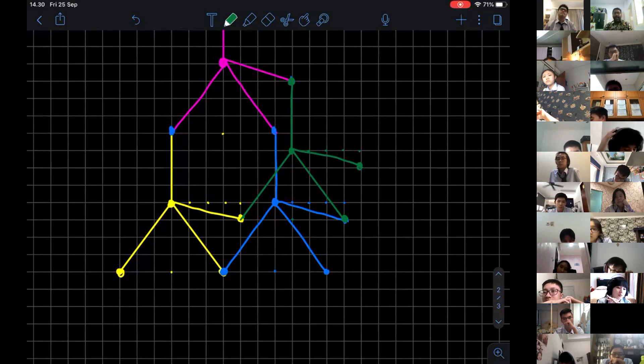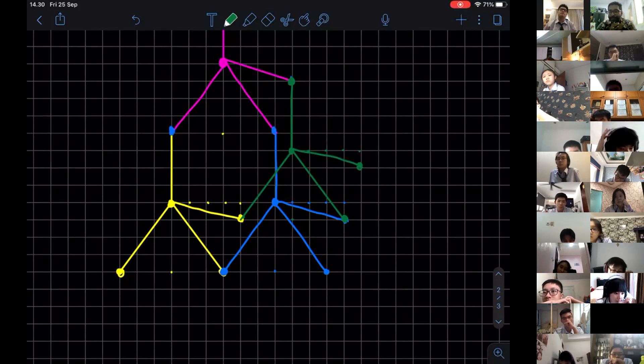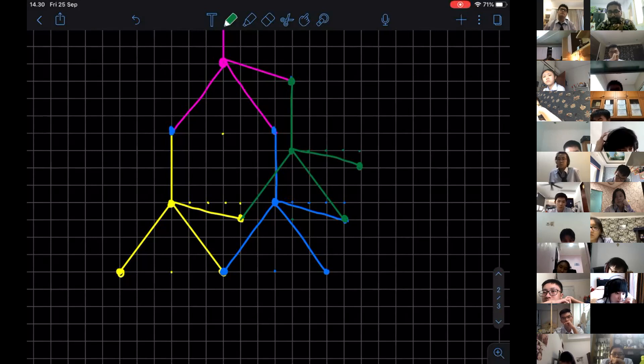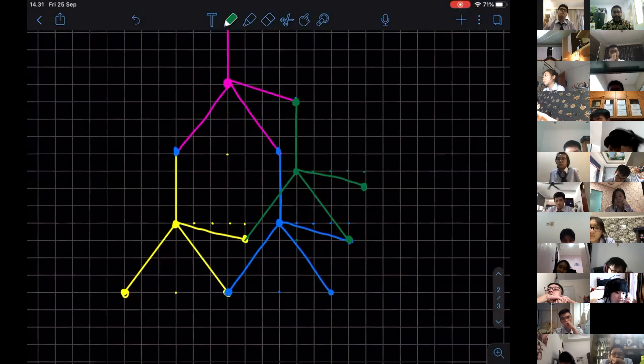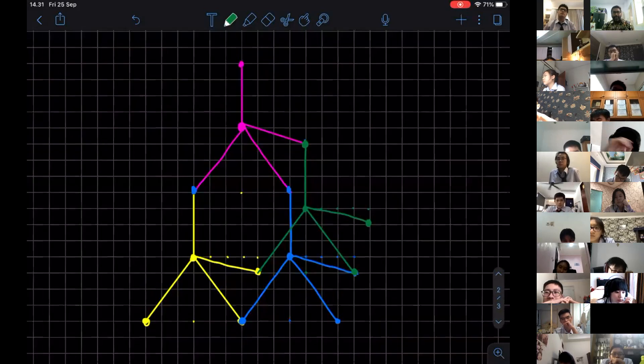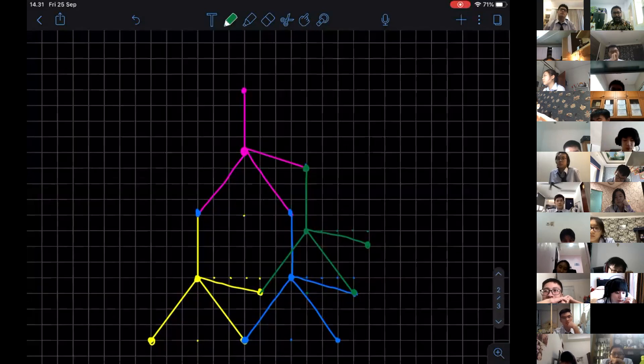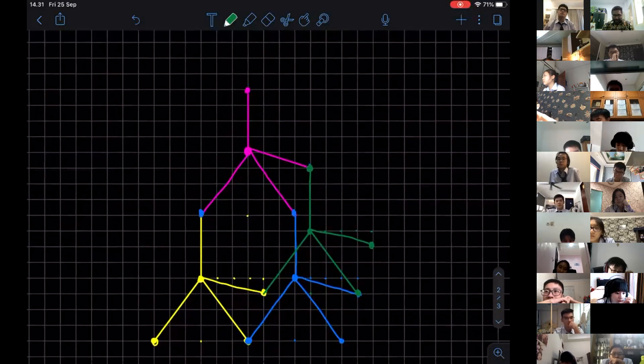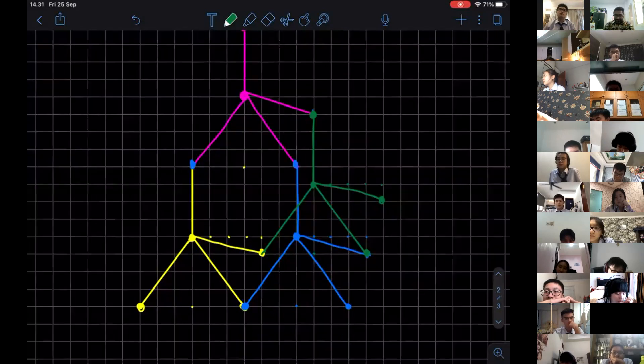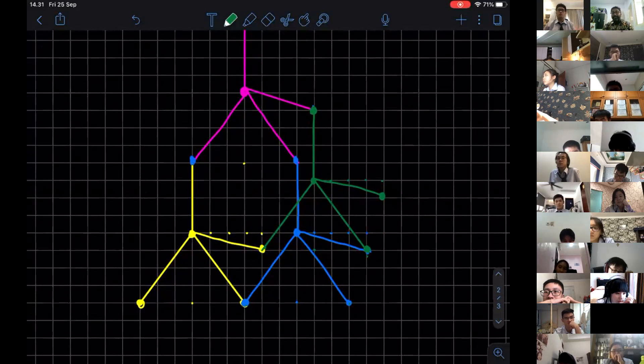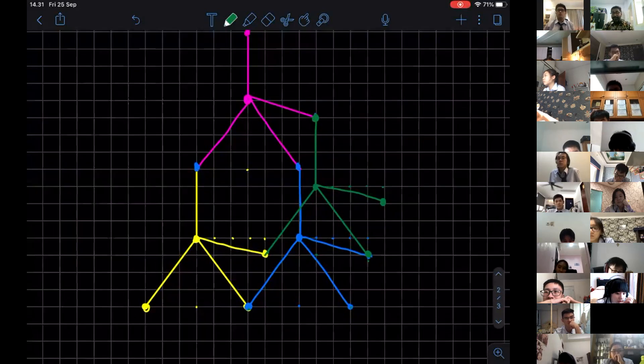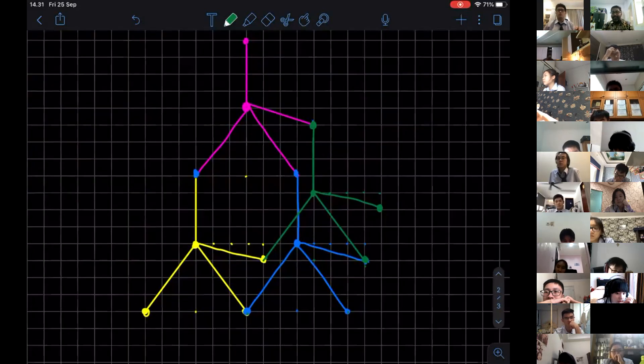This is how you draw the structure of diamond, a simple unit. You can stop over here, or you can continue. Each of them, you continue, and it will follow the same structure. This is the structure of diamond.